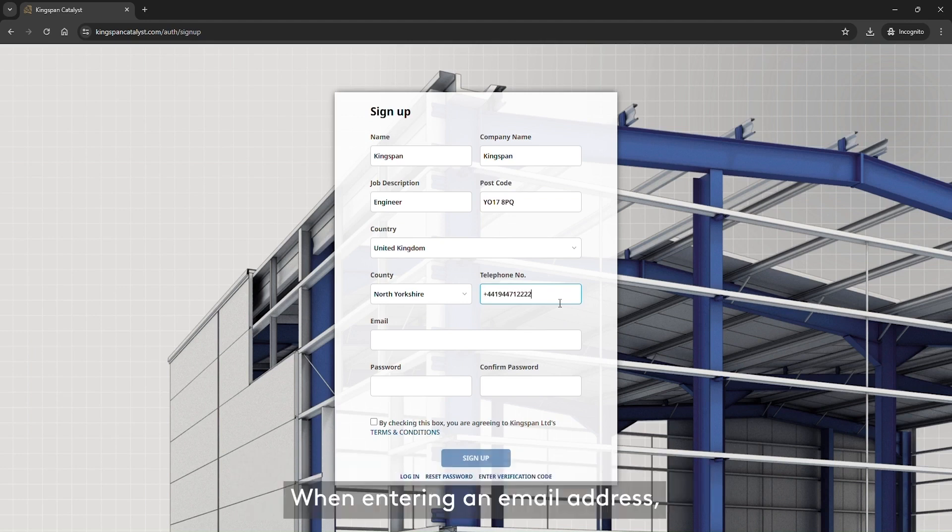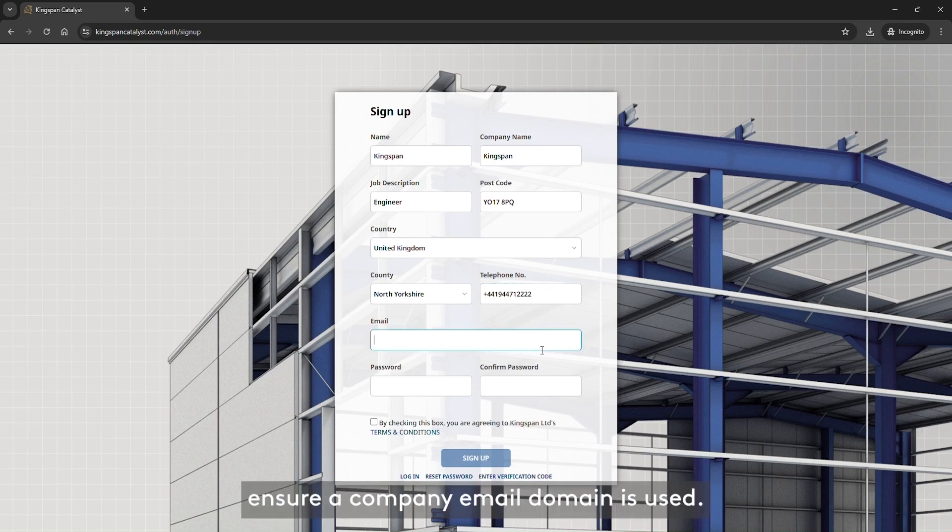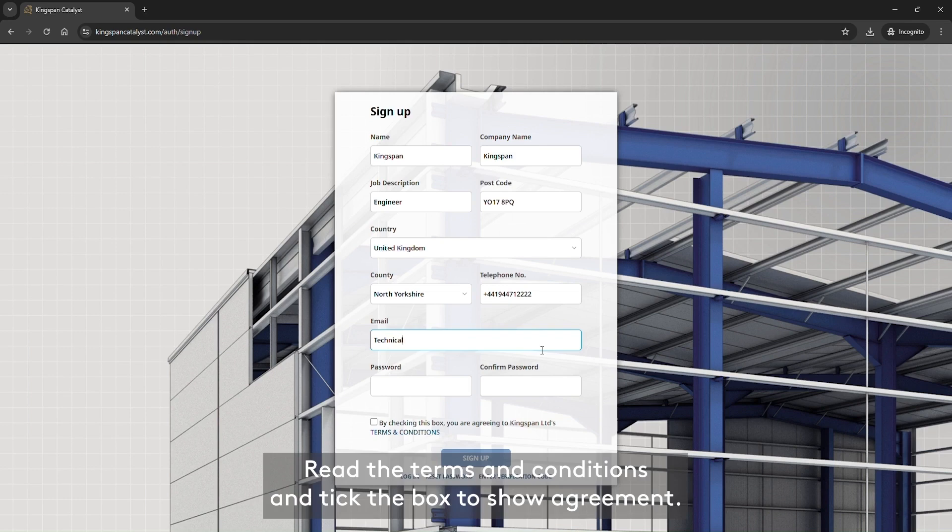When entering an email address, ensure a company email domain is used. Read the terms and conditions and tick the box to show agreement.